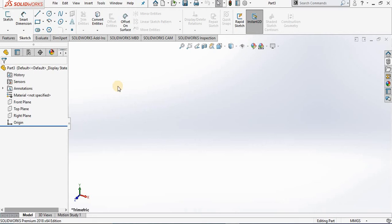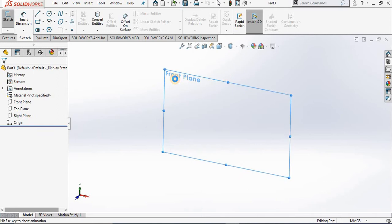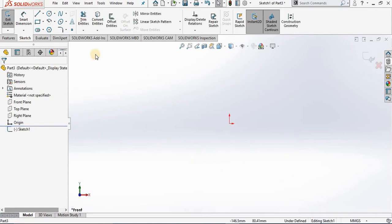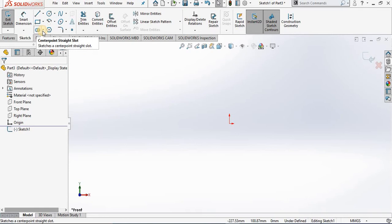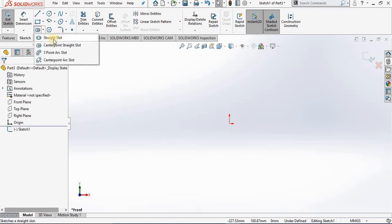Hello, in this lesson we are going to examine the slot sketch tool. Let's begin a new sketch in the front plane. Returning to the sketch ribbon, notice we do have an icon for slot, but also notice next to it we have a drop-down arrow, which represents that we have more than one slot option. If I click the drop-down arrow, notice we have: straight slot, center point straight slot, three point arc slot, and center point arc slot.